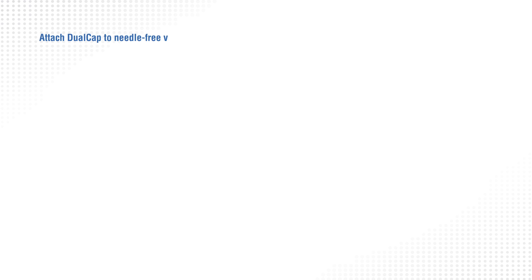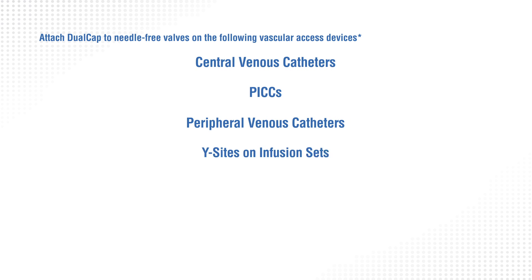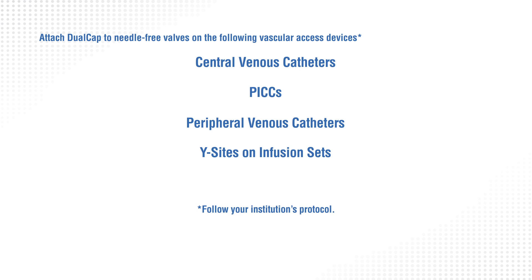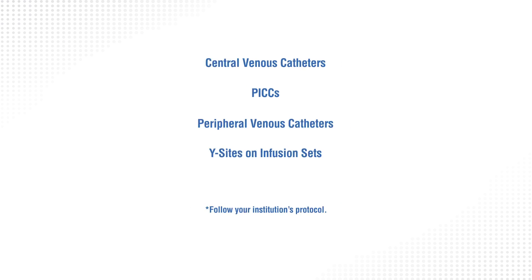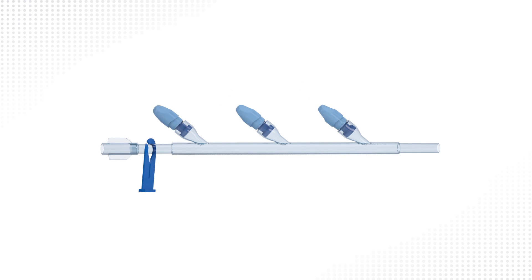Dual cap should be attached to all needle-free valves on the following vascular access devices. It is important to cap all needle-free valves on designated devices, not just the needle-free valve in use.